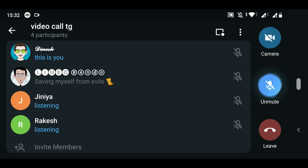Once all members have joined, let me show you how the video call works. You can see mute and unmute for voice — the feature is called 'Voice Chat' but you can share your camera and also share your screen. The interface shows mute/unmute controls, and you can pop out an overlay on Android, minimize the call, and continue it in the background. There is no advertisement and no subscription.